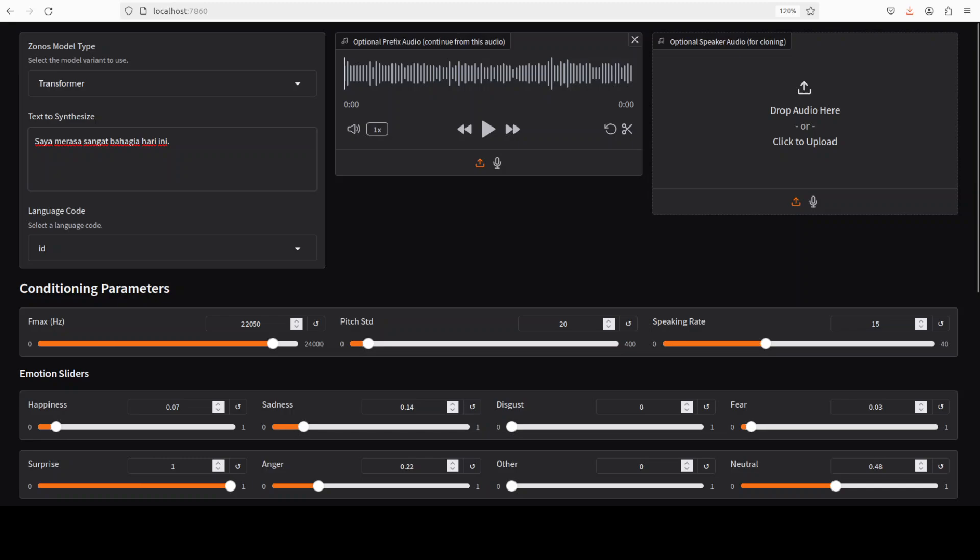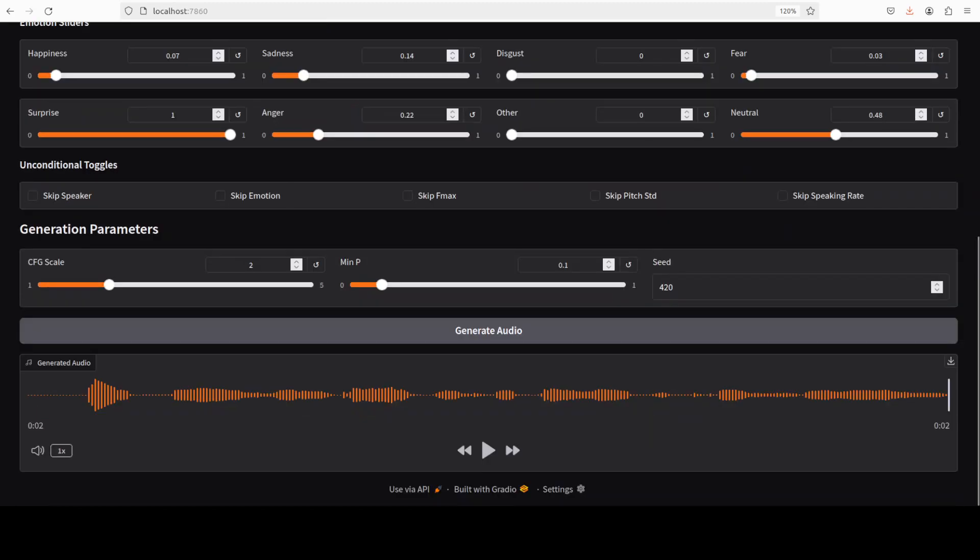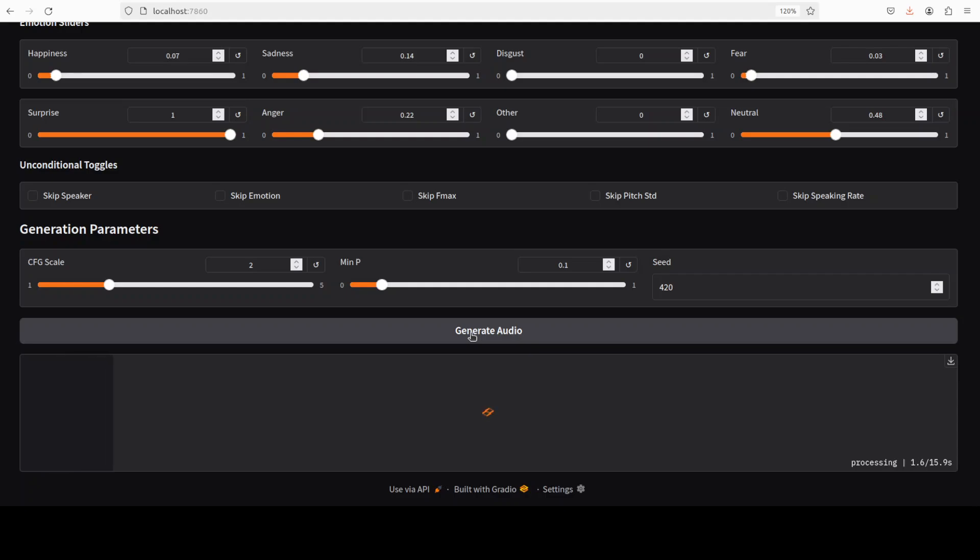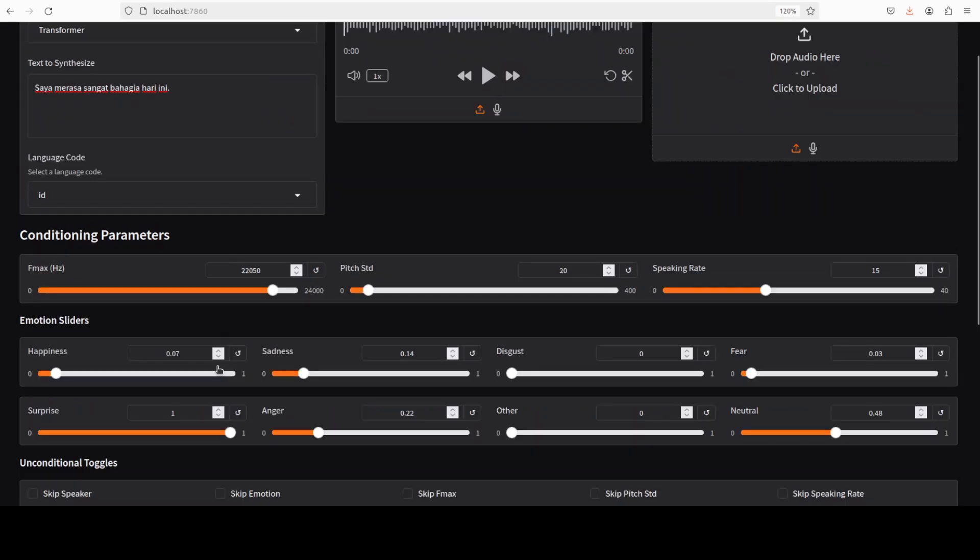And next, let's try out one in Indonesian. And I'm going to generate the audio here. Yeah, not bad, I would say.